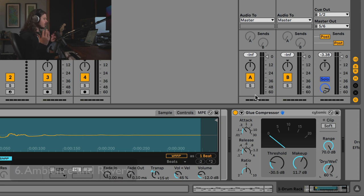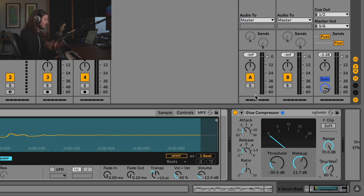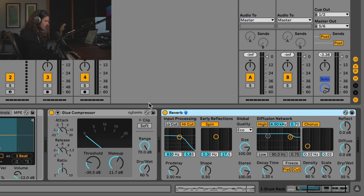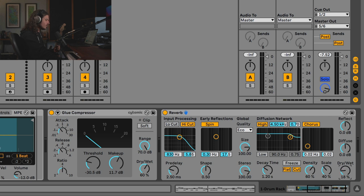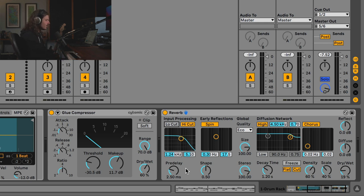We rarely ever hear sounds in nature without accompanying reverb. No matter where you are, even if you're outside, eventually sound is going to bounce off something and come back to you. When you're making these beats you've got to add some kind of space for the beat to appear in. Let's reach for a basic reverb for now. On its vanilla setting that's obviously not going to do the trick — we're going to pull this dry/wet down and dial in what I'd consider a drum room sound.